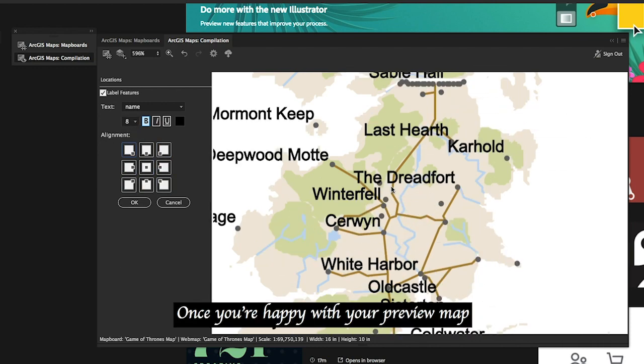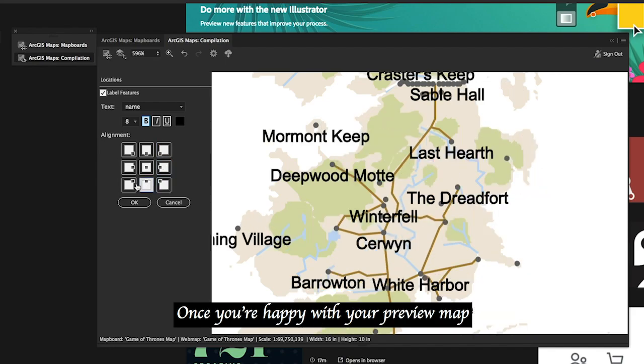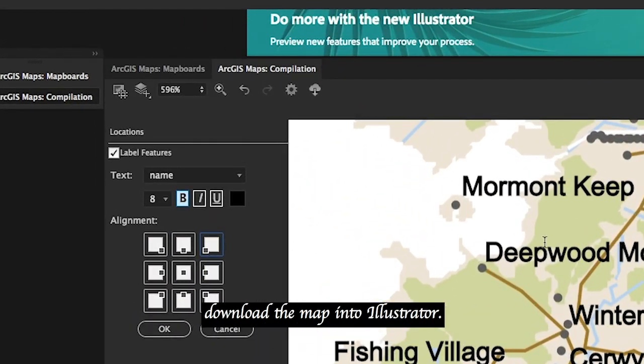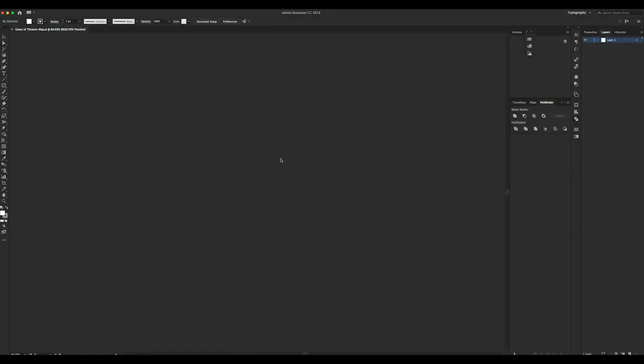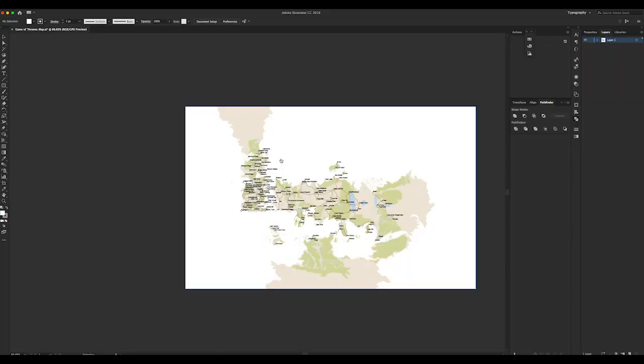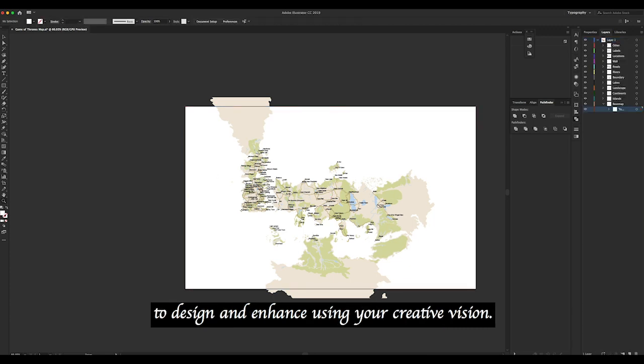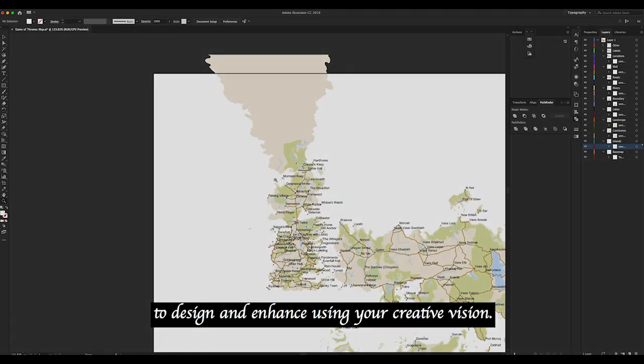Once you're happy with your preview map, download the map into Illustrator. The Game of Thrones map data is now yours to design and enhance using your creative vision.